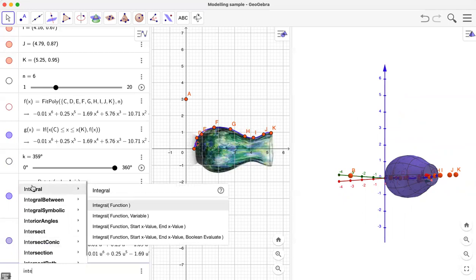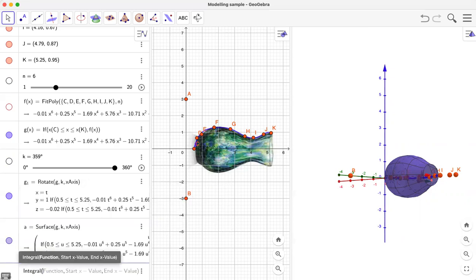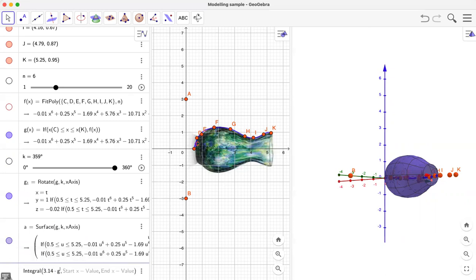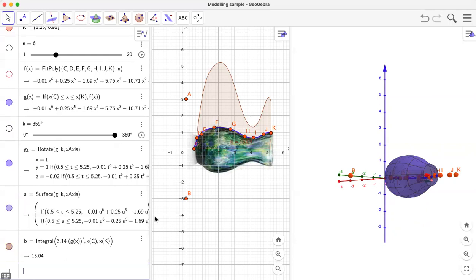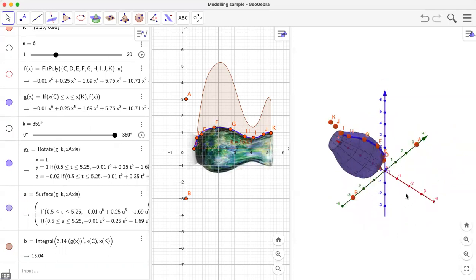Let me write the integral command: Integral with a function, start x value, and end x value. Our function is g, but to find the volume we use the formula π·g², where g is the y function. So the integrand is pi times g squared — where pi is 3.14 — and the start x value is the x-coordinate of point C and the end value is the x-coordinate of point K. Pressing enter gives us 15.04 cubic units as the volume of the surface.